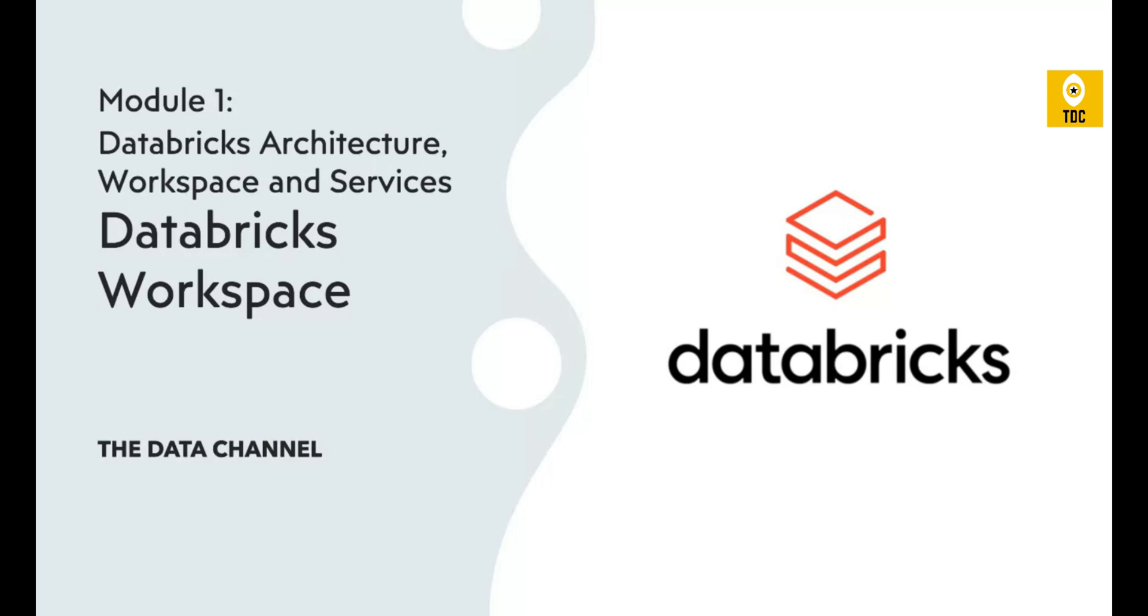This includes creating clusters, running notebooks, creating notebooks, scheduling jobs, and maintaining user access like admin settings. All of this comes inside the Databricks workspace, and we will understand this in detail and see how exactly it looks like.